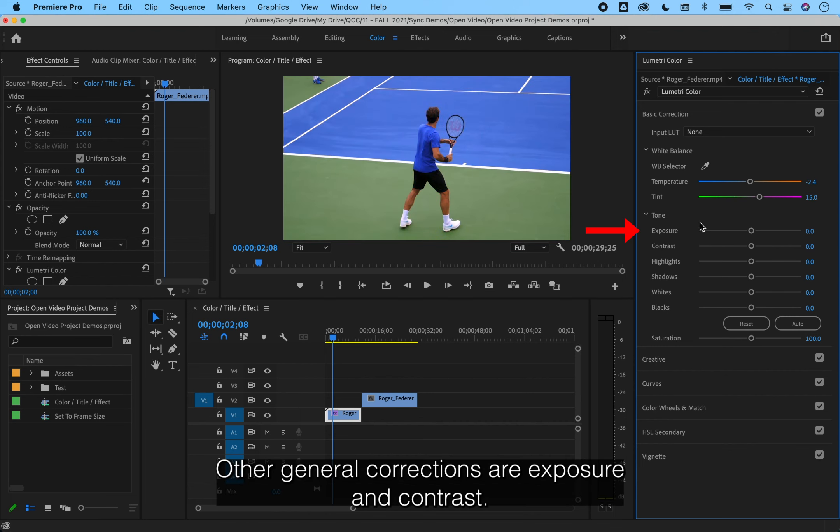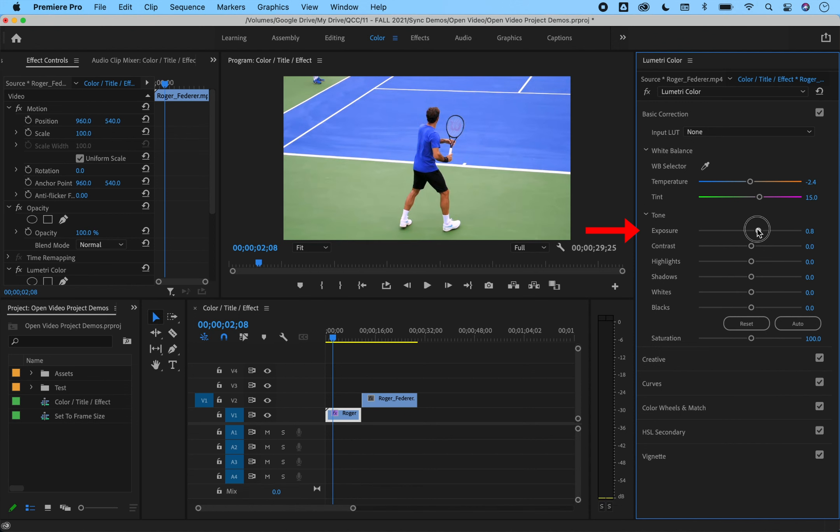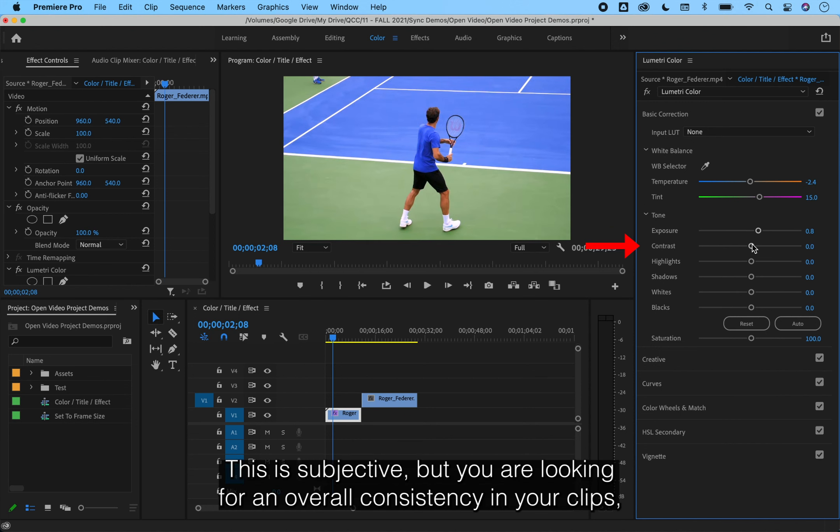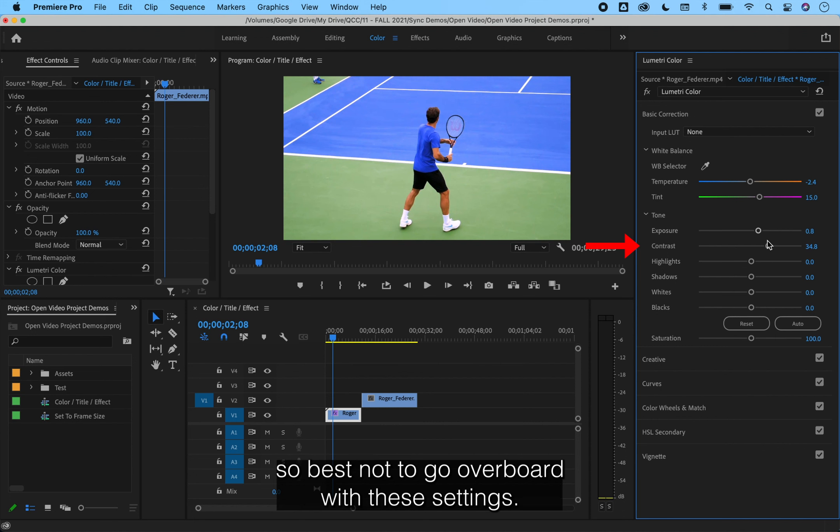Other general corrections are exposure and contrast. This is subjective, but you're looking for an overall consistency in your clips, so best not to go overboard with these settings.